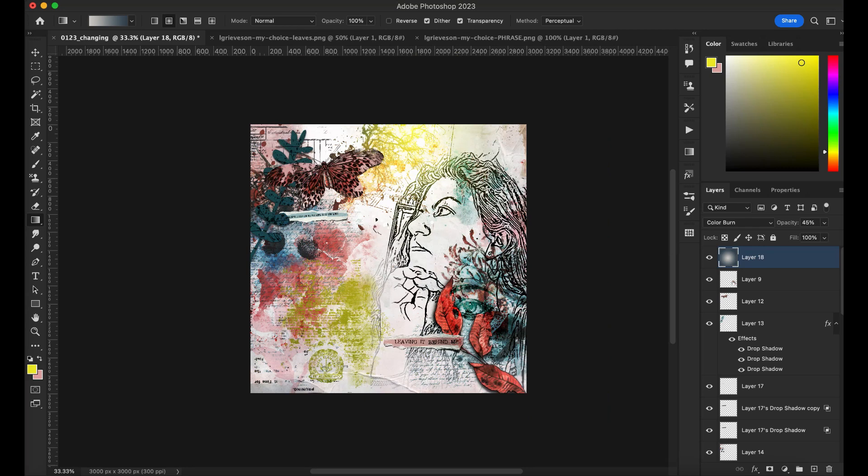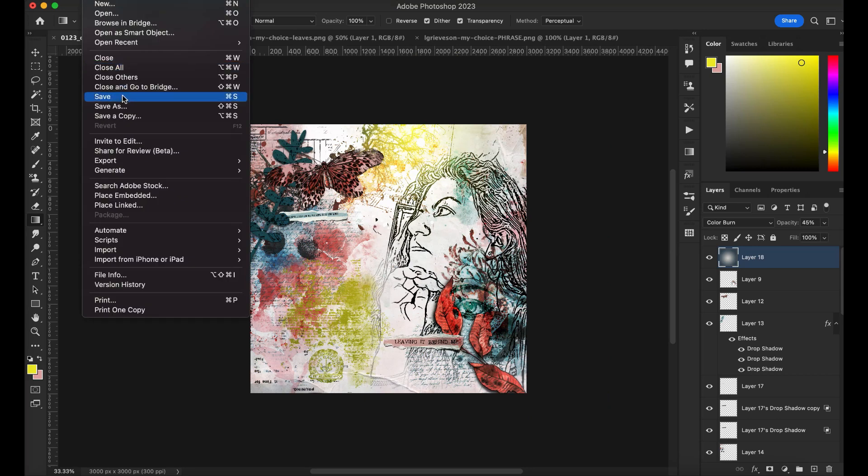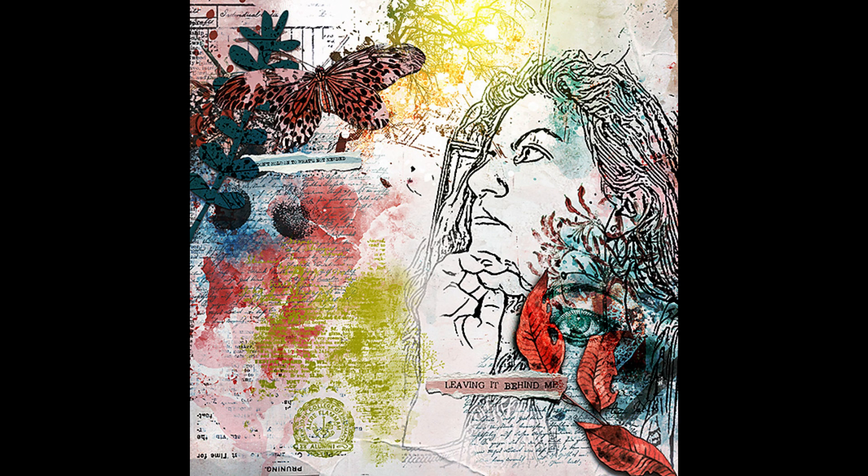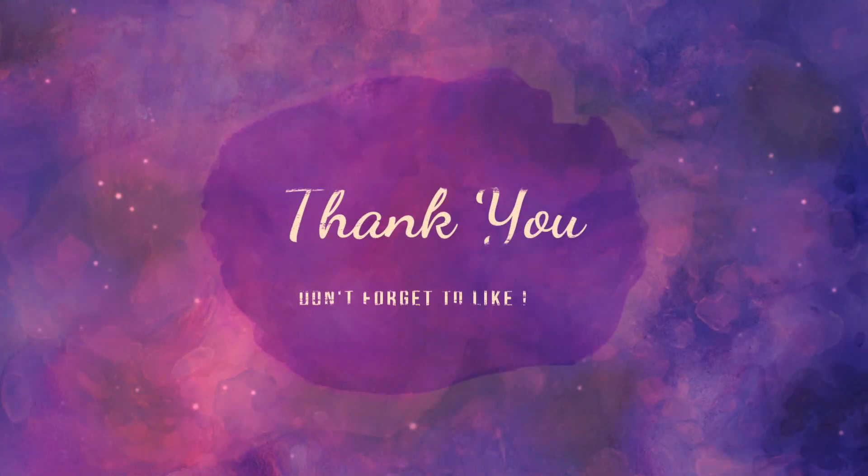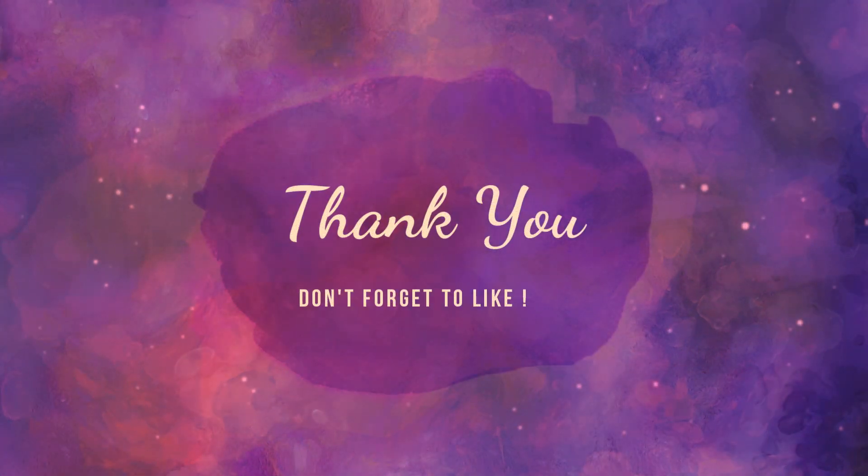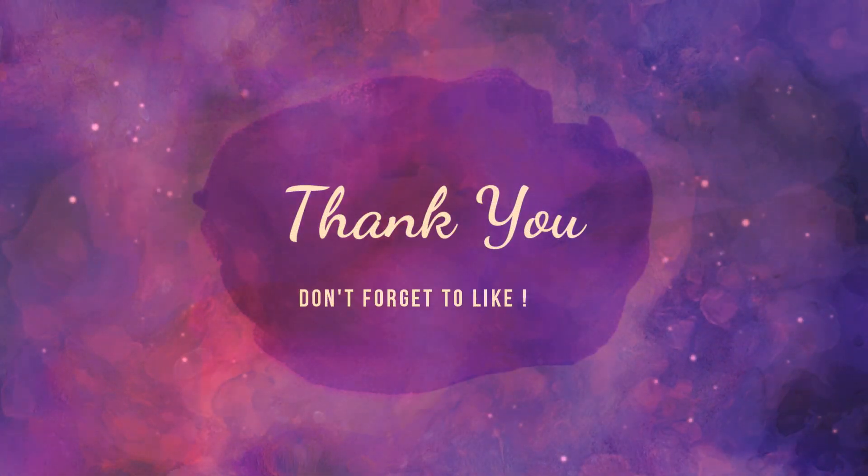And that's how I finish the layout. Don't forget to like and subscribe, and again let me know what other tutorials you'd like to see. See you next time.